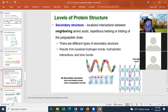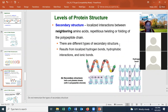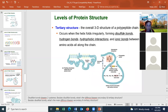Van der Waals forces is where two non-polar molecules are attracted together — it's a very weak attraction. The interactions in secondary structure include ionic bonds, hydrogen bonds, and hydrophobic interactions, as well as repulsions. In secondary structure, you can form the alpha helix, the beta pleated sheet, or a random coil.